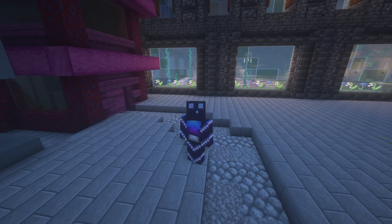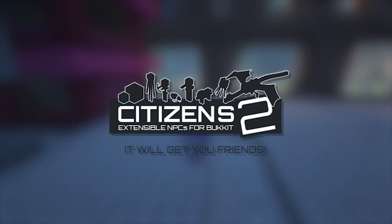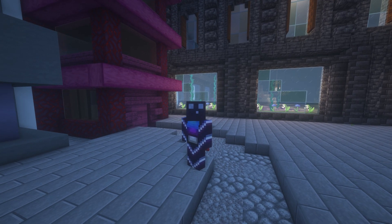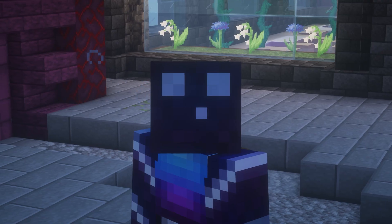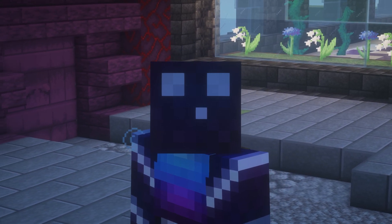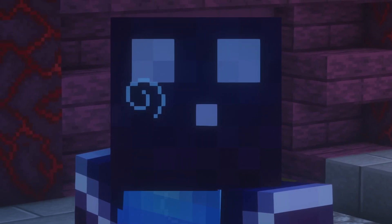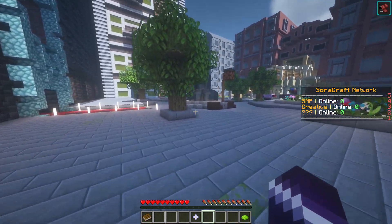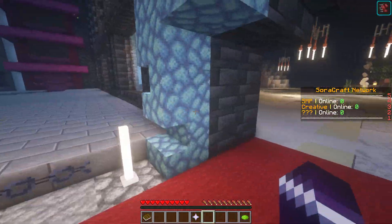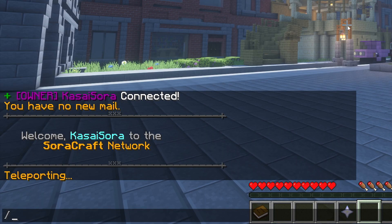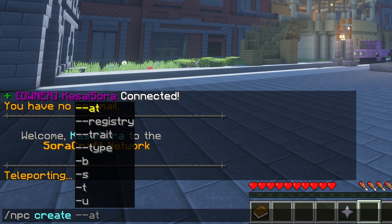If you haven't watched my original Citizens video yet on how to add NPCs to your Minecraft server, I would highly recommend watching that first — a link will be in the top right corner. That video explains all the basics about Citizens: how to use it, how to create NPCs, how to remove them. Now, I'm just going to create an NPC. We'll do slash NPC create, and then give it a name — in my case, I'm going to call it creative.